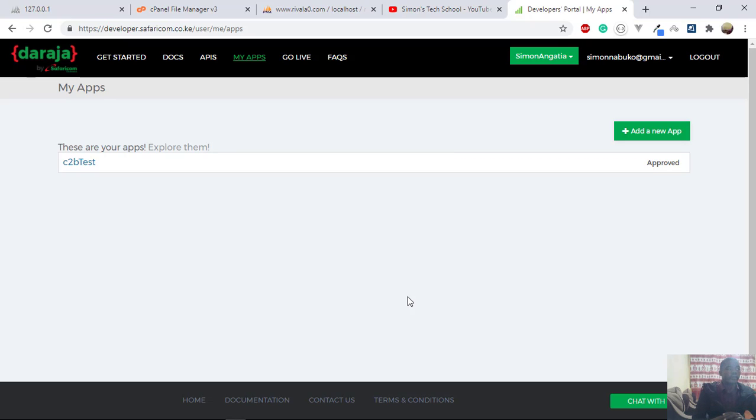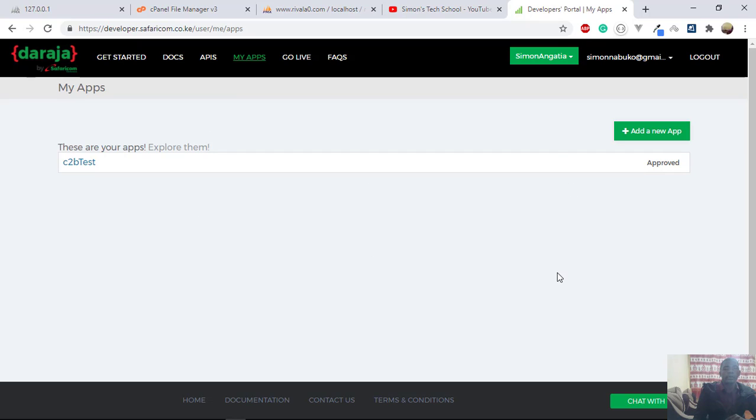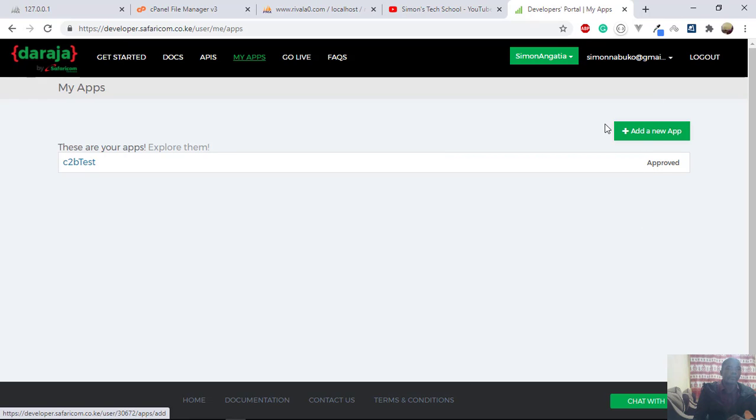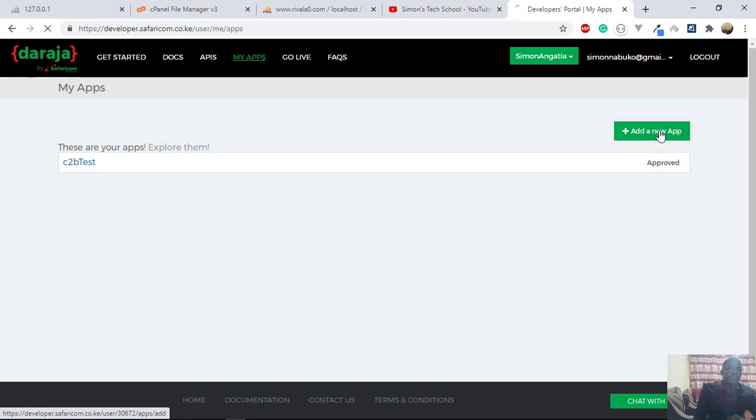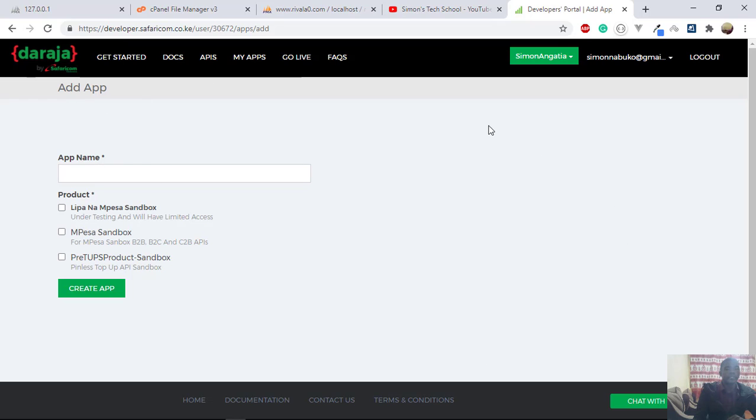So this is the developers portal, and there as you can see, we are able to create applications. So let's say that we want to create another application. The first thing you begin with, you just click on add. And then after clicking on add, it is going to take you to this interface where you have to enter the app name.